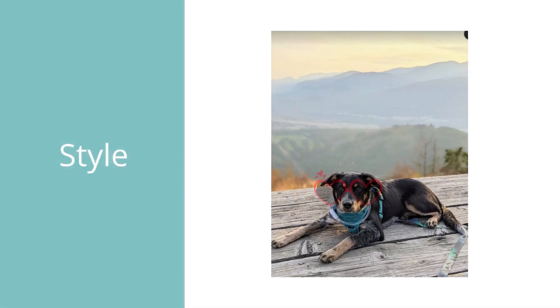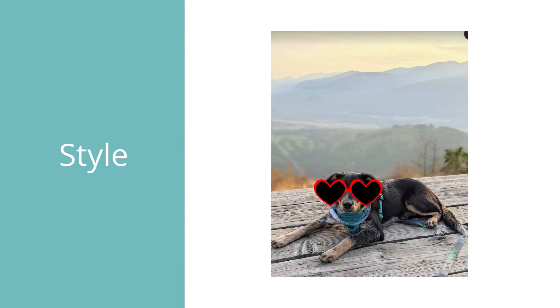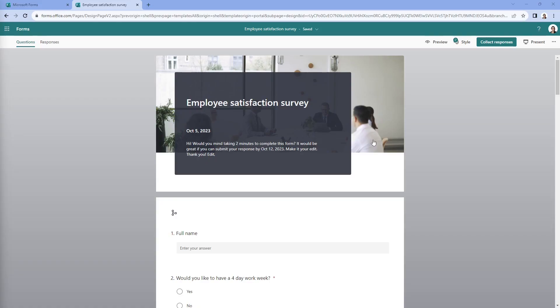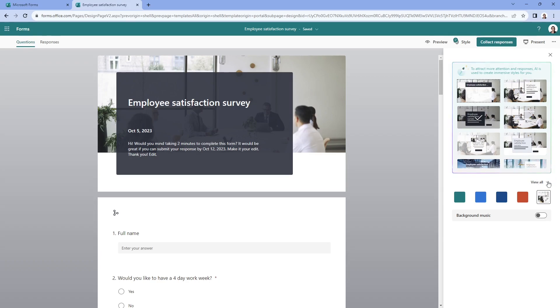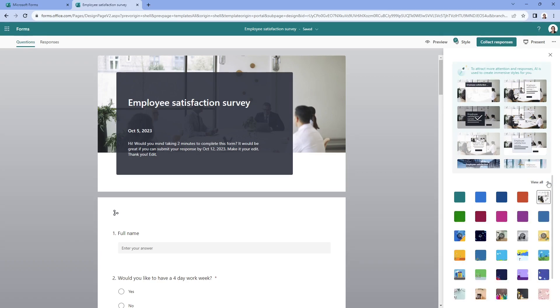The next cool feature that I wanted to show you was how we can style our form using AI. So once again, we see that little lightning bolt icon up here under style. And we can see all of these amazing templates that are being suggested for us. And if we select view all, then we can customize this to our needs.